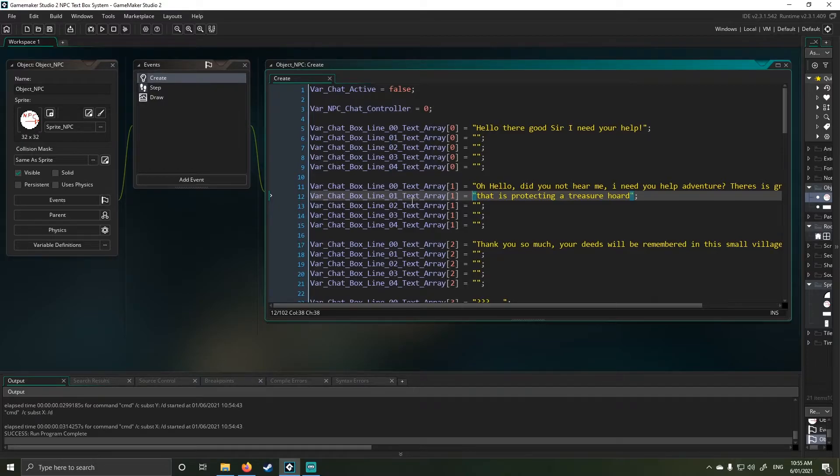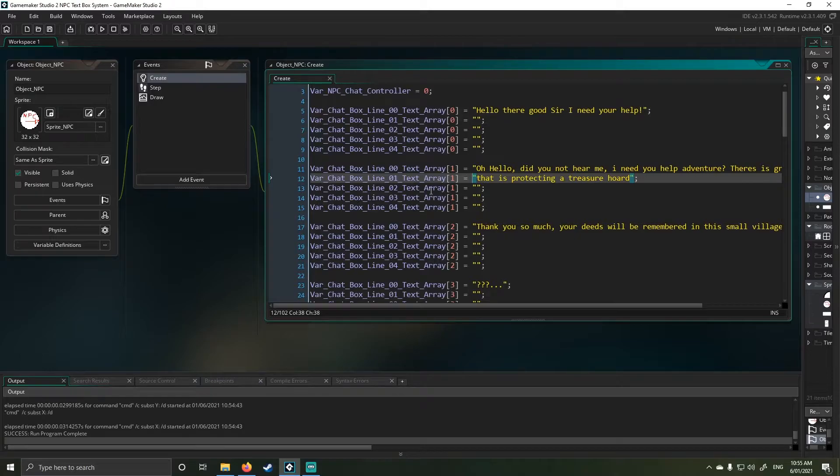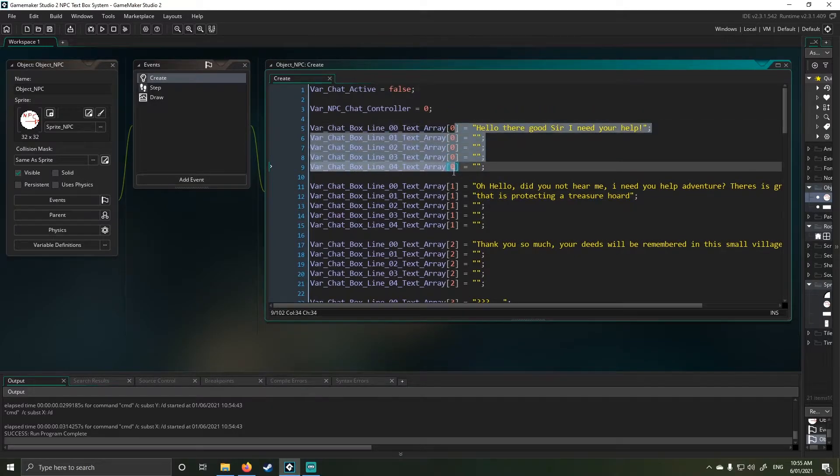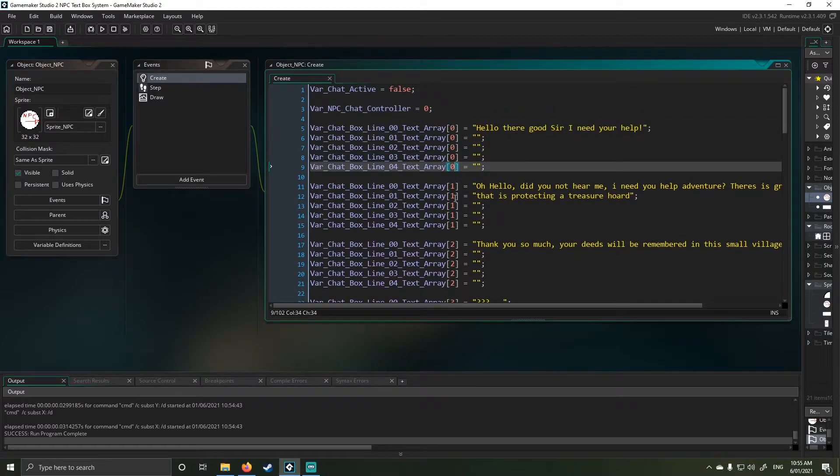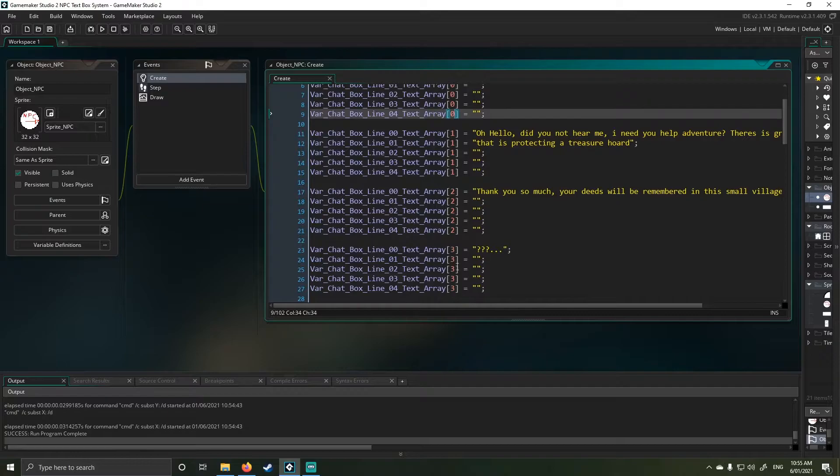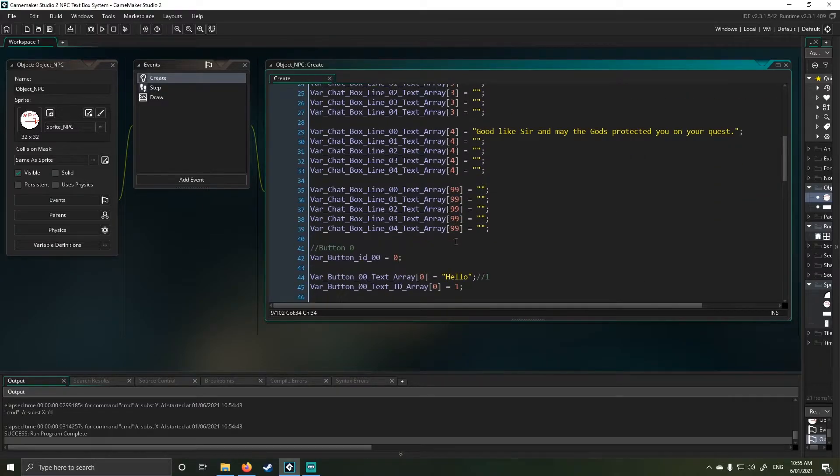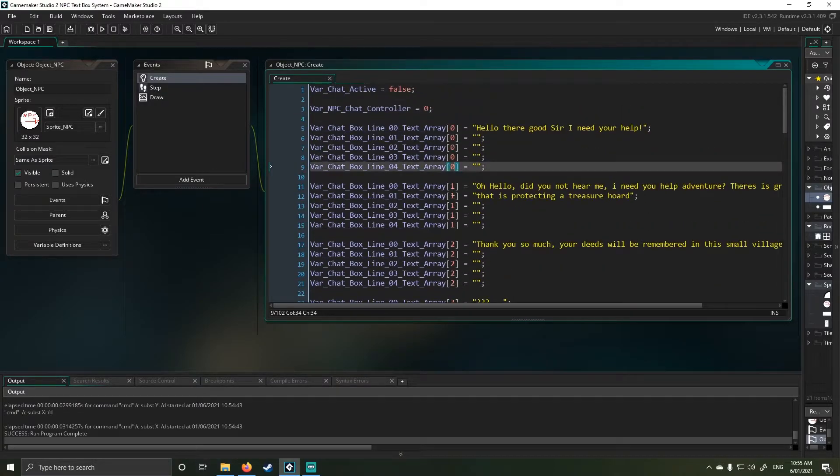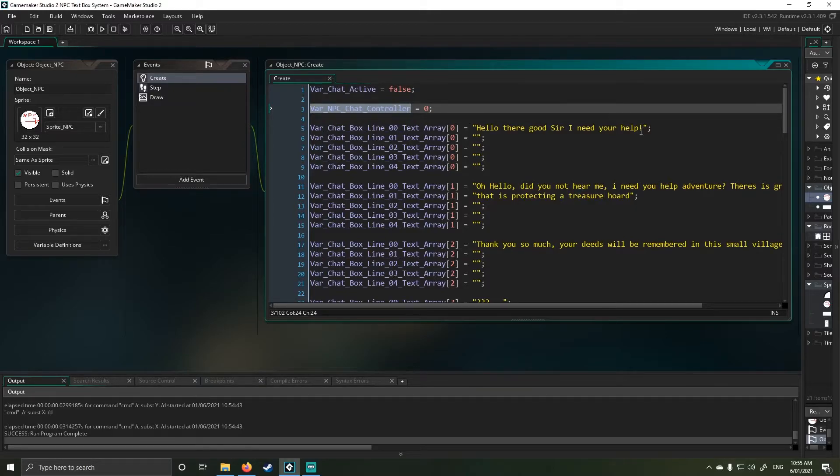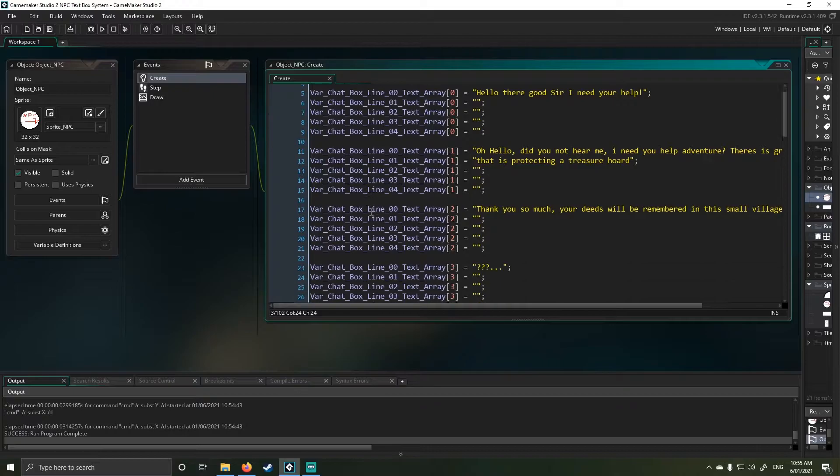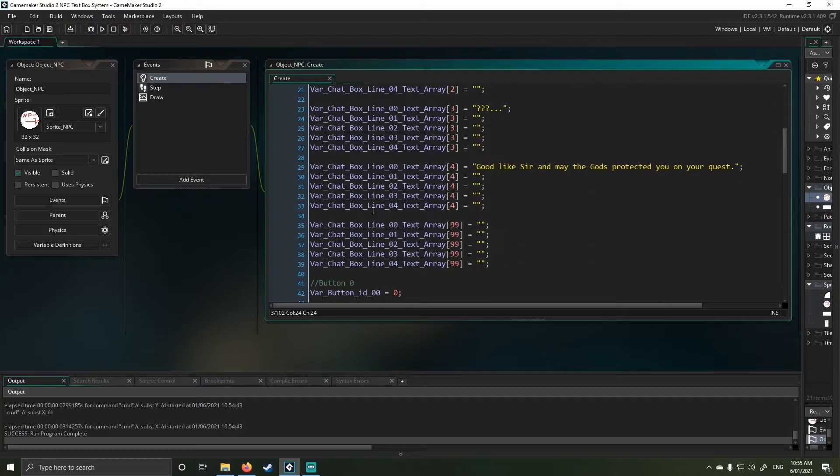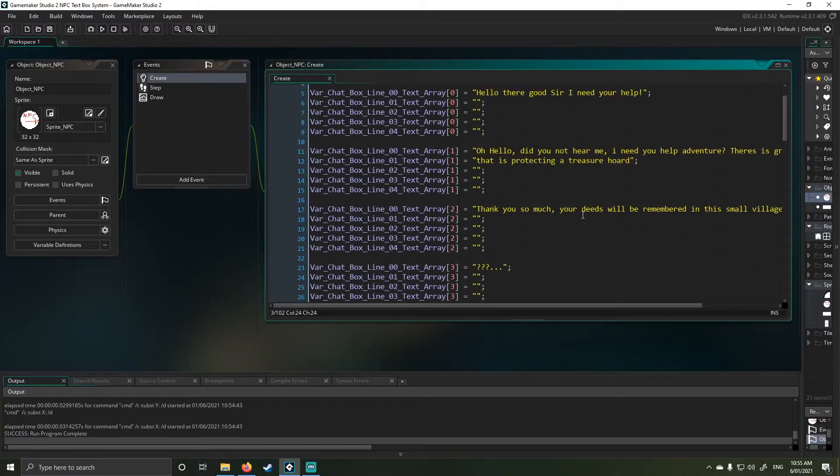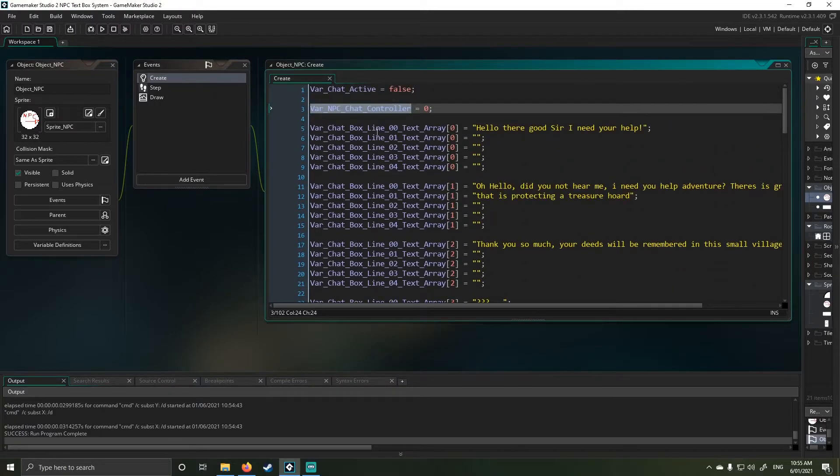As you can see here, each of these have tied into 0, 1, 2, 3, 4, or 99. Each of these relate back into this NPC controller. Basically, on the option I choose will then give a text response back to the player. That's the first step.